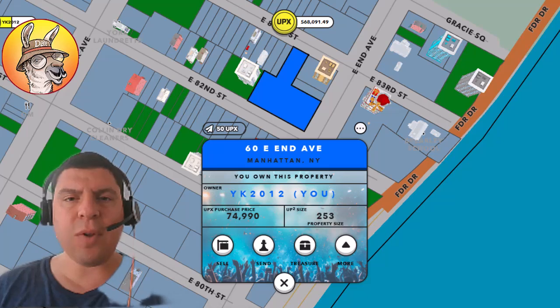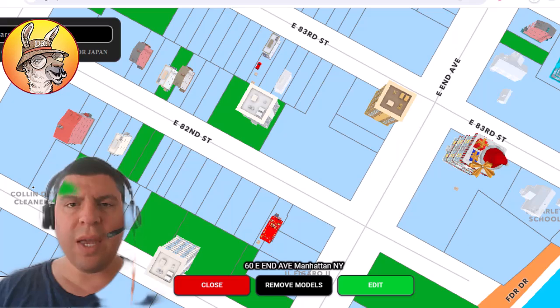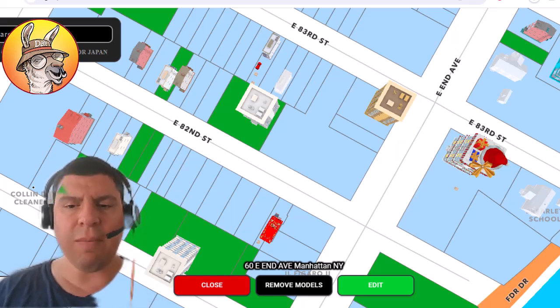Now there are some people who will guesstimate and others who will start building to see if it fits, but what people should be using is Upland's Playground which can be found at ugc.upland.me.